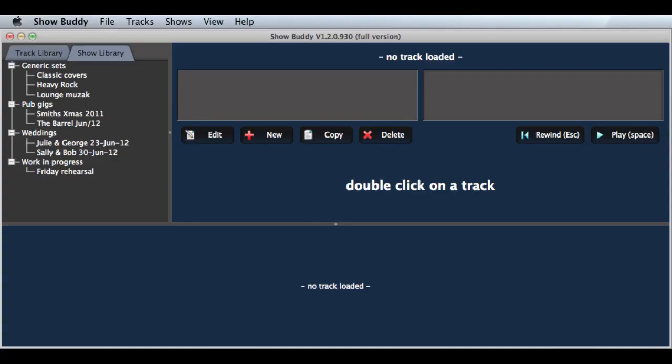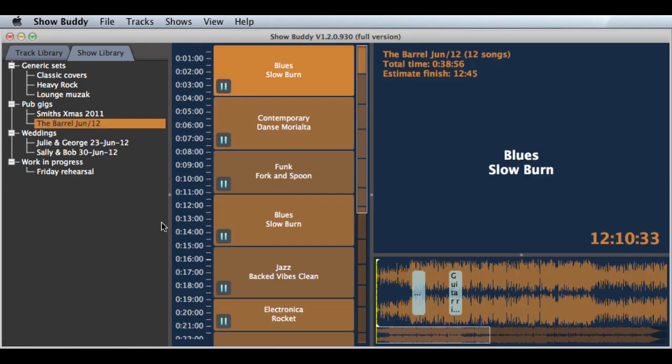The next thing to show you is the autoplay feature in the show library. In the previous release, at the end of every song, ShowBuddy would queue up the next song and then it would pause waiting for you to press the space bar or the DMX foot switch.